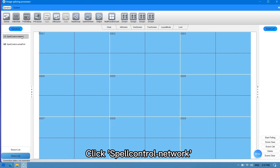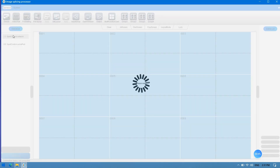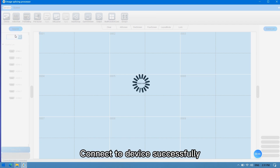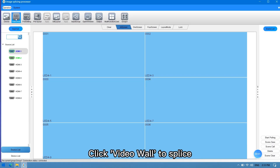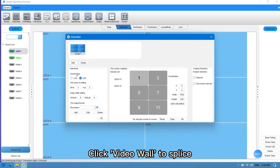Click spell control network. Once connected to the device successfully, click video wall to splice.